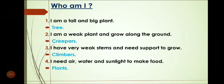Let's read Who Am I? Number 1: I am a tall and big plant — it is Tree, T-R-E-E, Tree. Now again: I am a tall and big plant, and it is Tree.